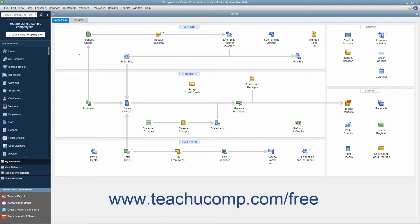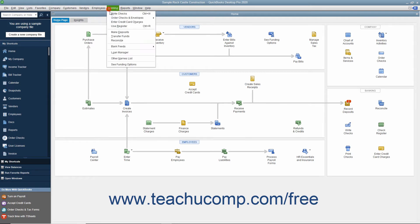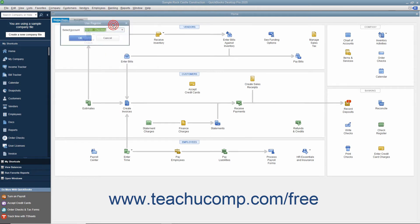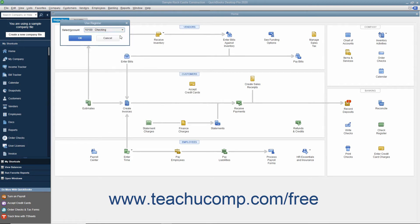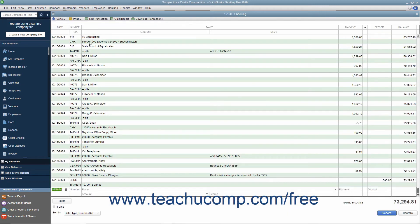To open an account register, first ensure that you don't have any screens open within QuickBooks. Then select Banking > Use Register from the menu bar to open the Use Register window. In the Use Register window, use the Select Account drop-down to choose the desired account, like checking for example. After selecting the account, click the OK button to continue to the register window.